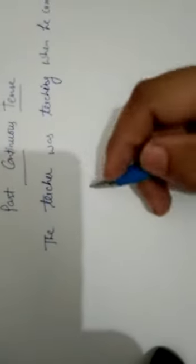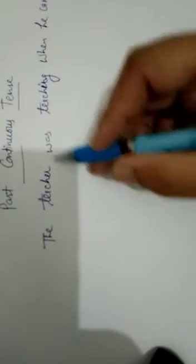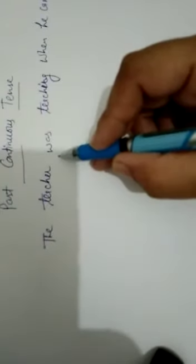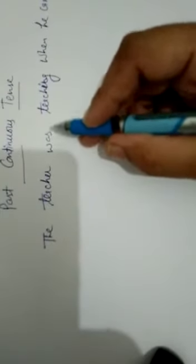The teacher was teaching when he came in. It means it is expressing an action which was going on at some point of time in the past.